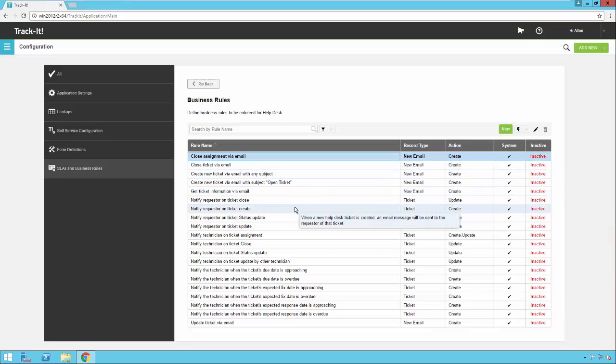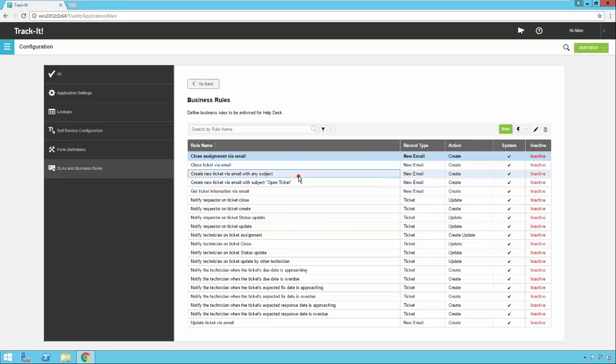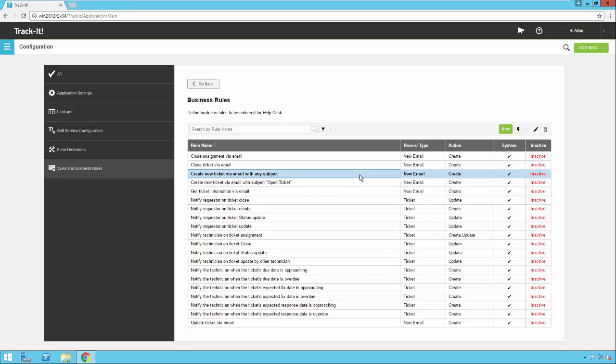The majority of users are probably going to want to come in here and enable this rule right here: create new ticket via email with any subject. This particular one will monitor the Track-It email box, create helpdesk tickets for any emails that come into that box. So to edit a rule, you can select it and then put the pencil edit icon here on the toolbar, or you can just double click on the rule.